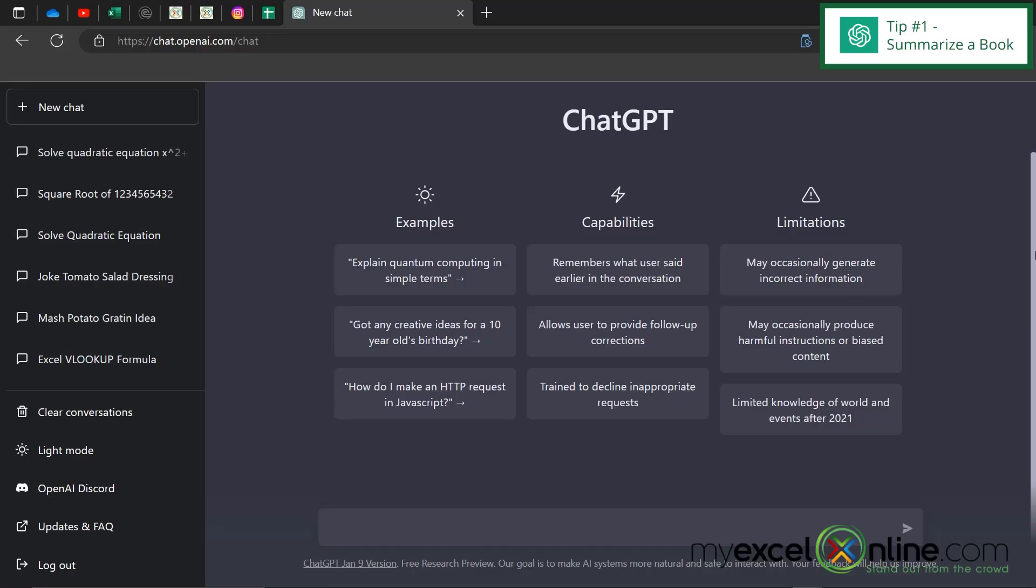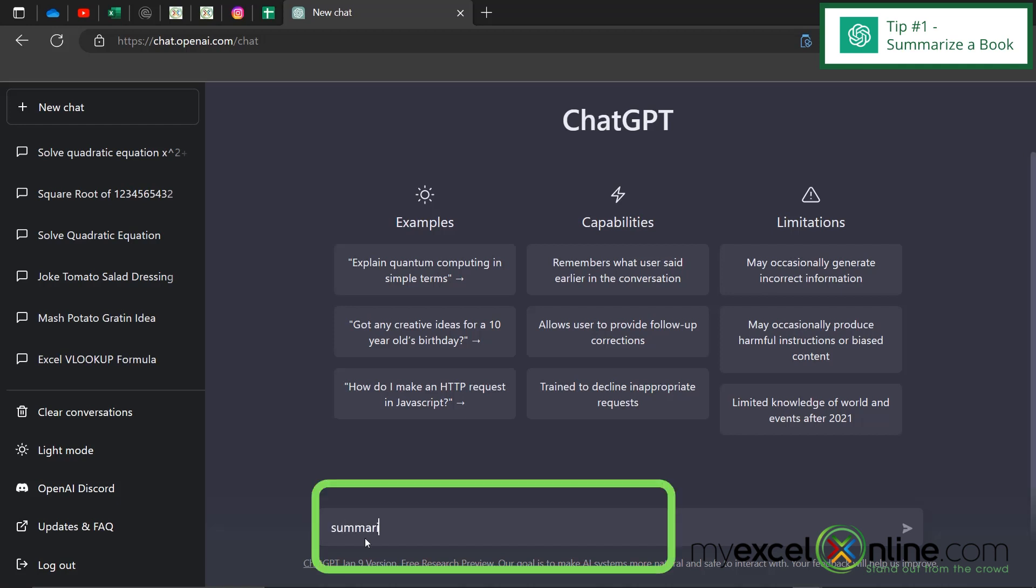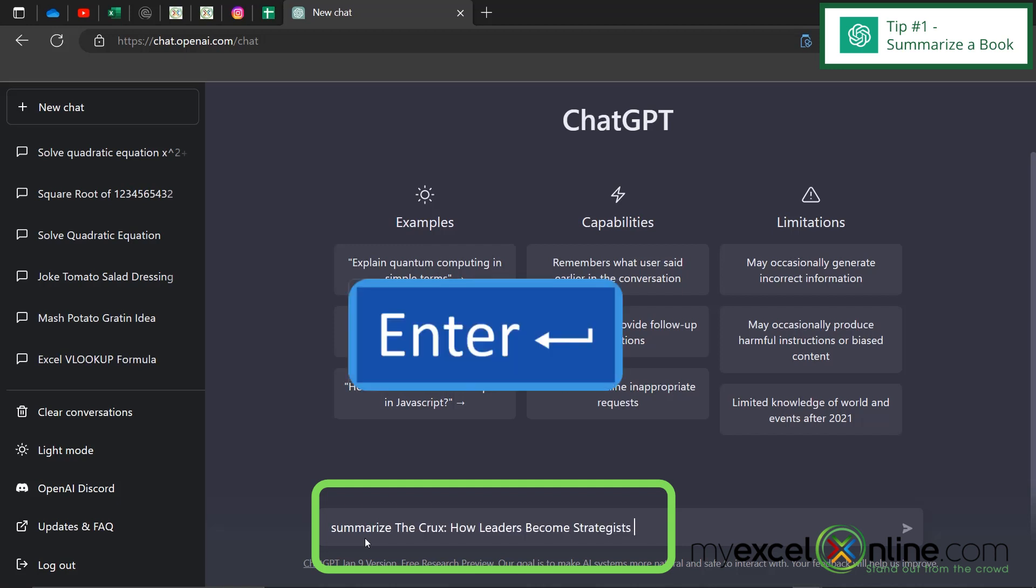So the first tip I would like to show you is how to summarize a book. Say you're a busy business exec or at any level of a company actually and you know that there's this really good book out there and you really haven't gotten the chance to get around to reading it but you do want to know what some of the main points are. You could type in summarize the crux how leaders become strategists and hit enter.